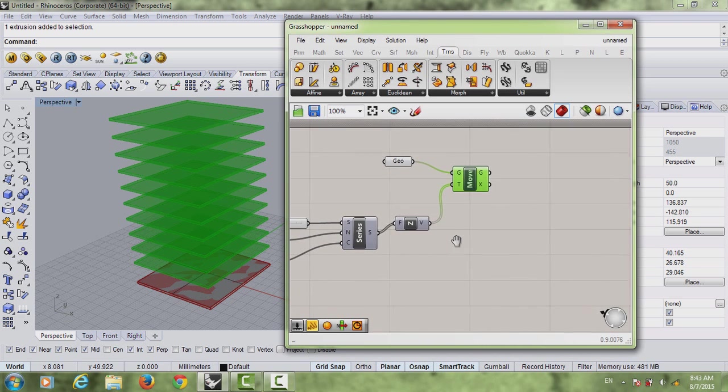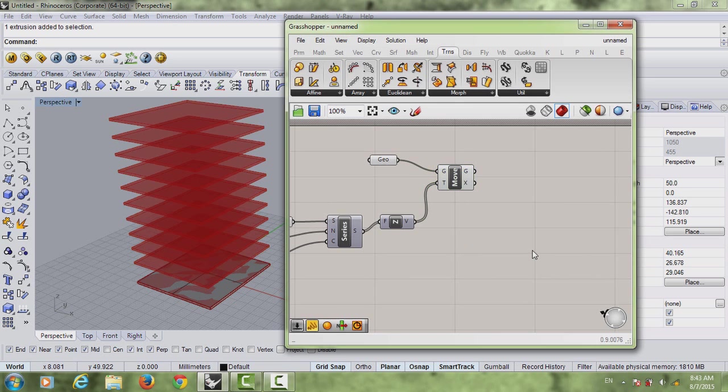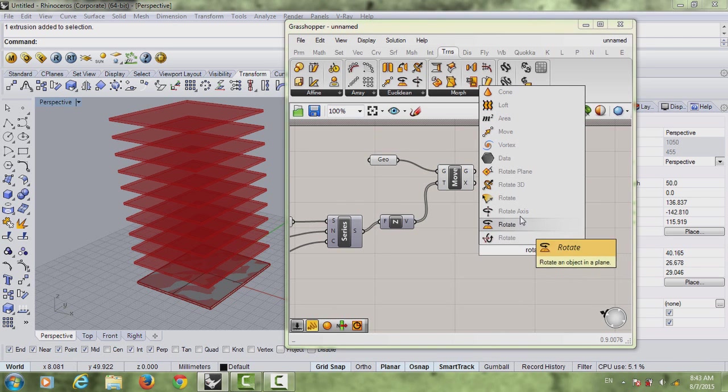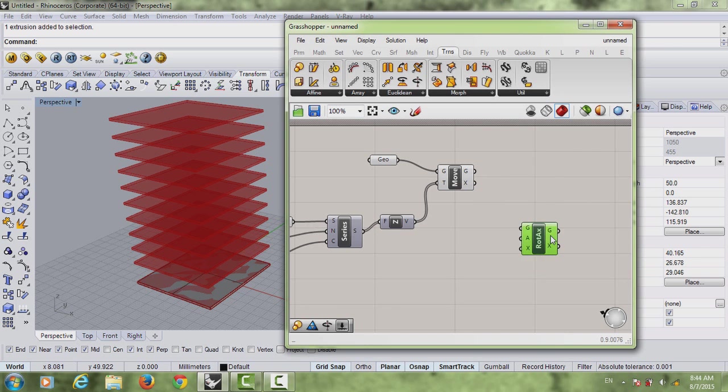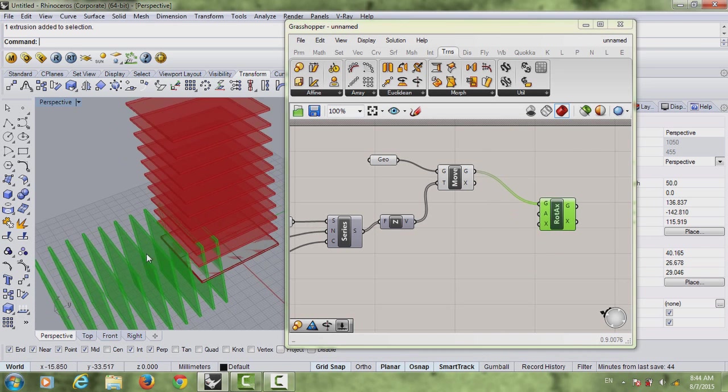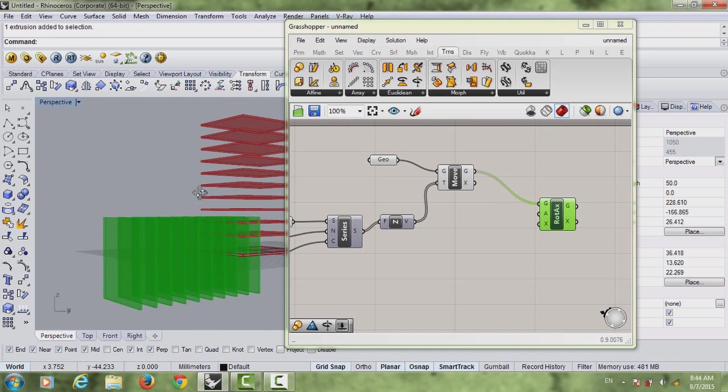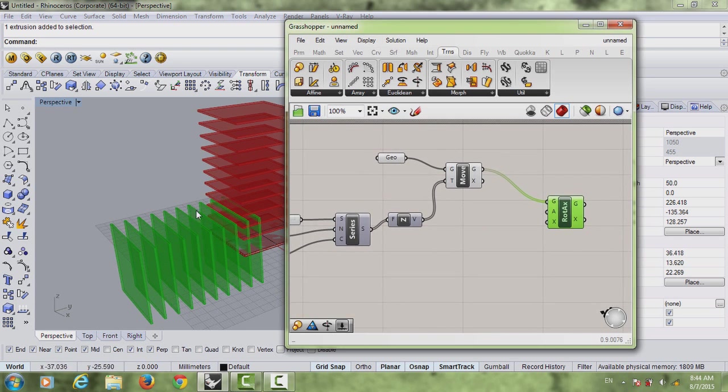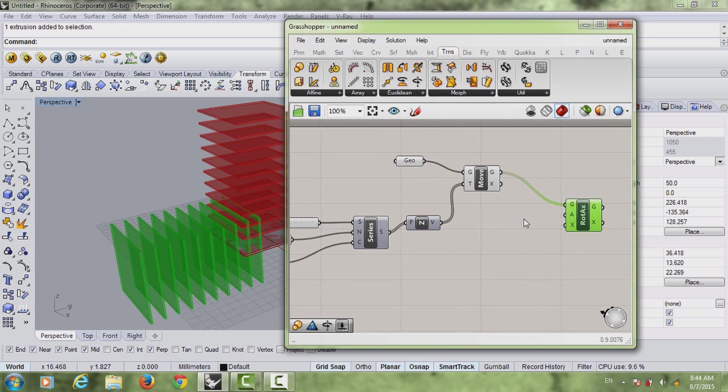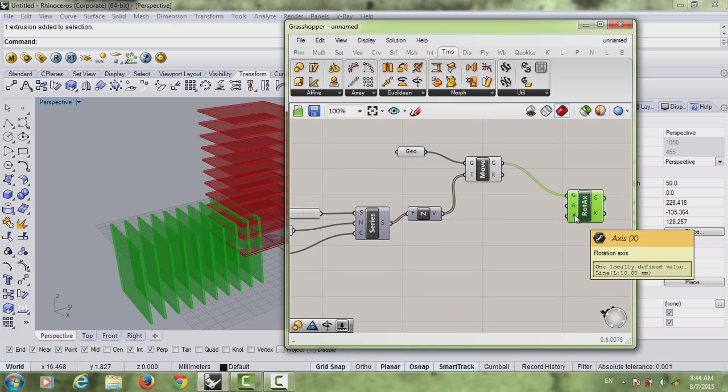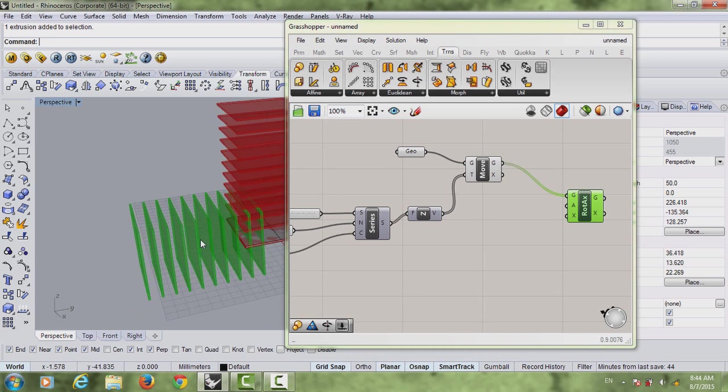The other thing I want to talk about is something called the rotate axis. Just hit rotate and choose this one, rotate axis. Just connect the geometry here. You can see that the axis was created by default this way. It's rotated at like 90 degrees I think or something.